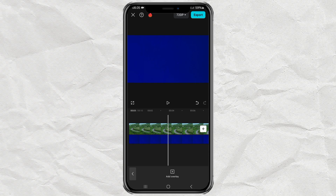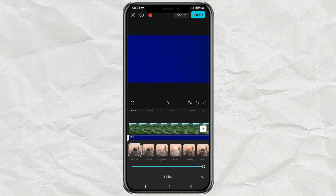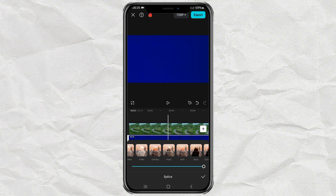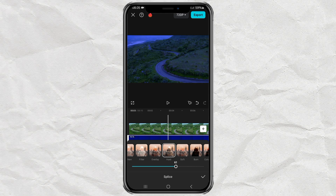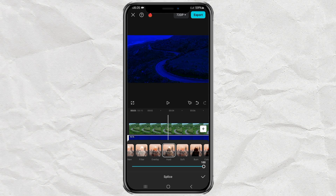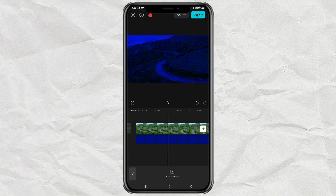Next, open the splice menu, select the heart effect, then adjust the opacity until you get the perfect color.